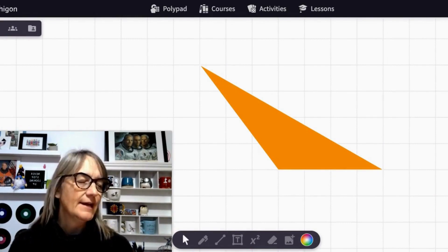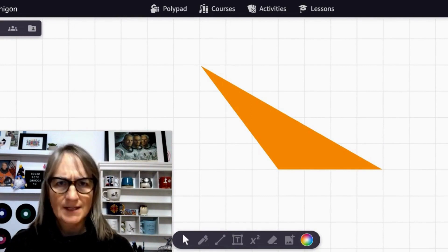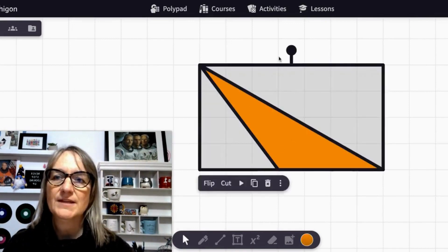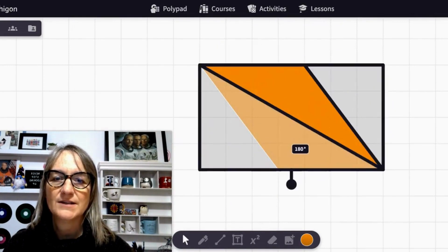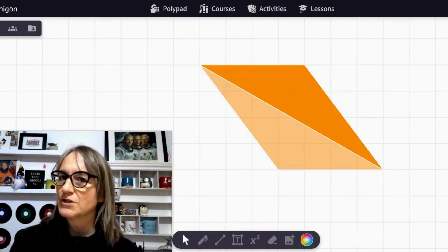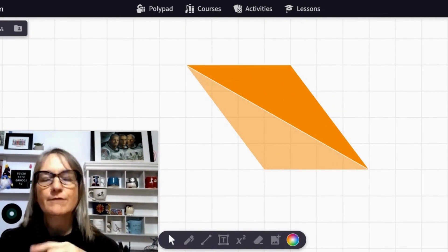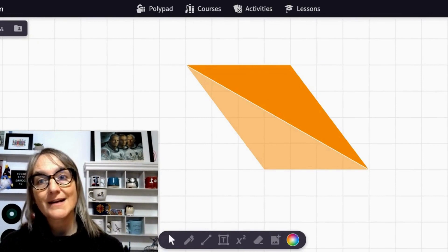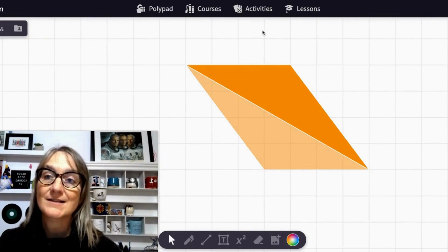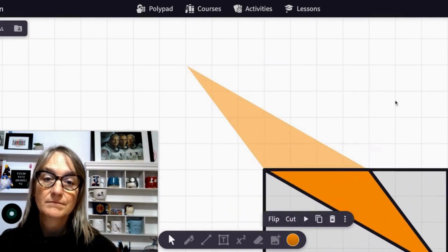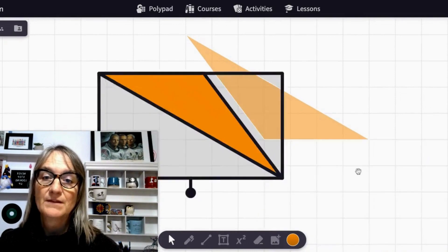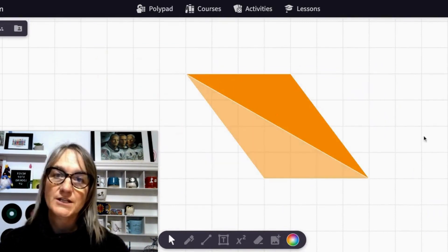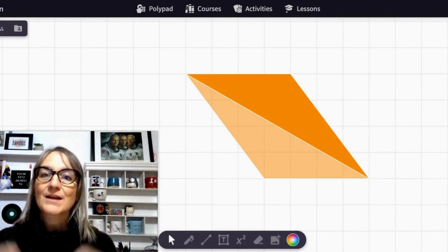So how can we use our understanding of the areas of rectangles to help us with our scalene triangle? Well, we can't use rectangles directly, but that doesn't mean we don't have any tools. What happens if we copy this triangle and rotate it 180 degrees? That sure looks like a familiar shape, doesn't it? So what shape do we get if we line up two congruent scalene triangles along the same side? As long as you always line up the same two sides, this will work. That's right, we get a parallelogram.